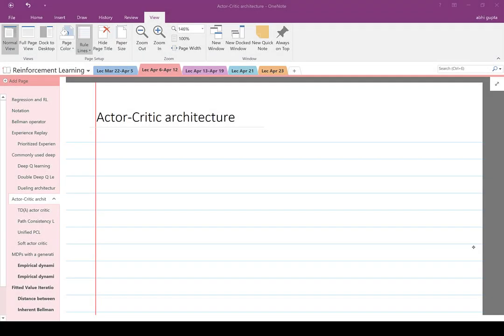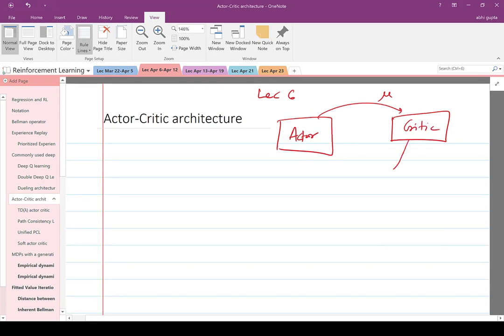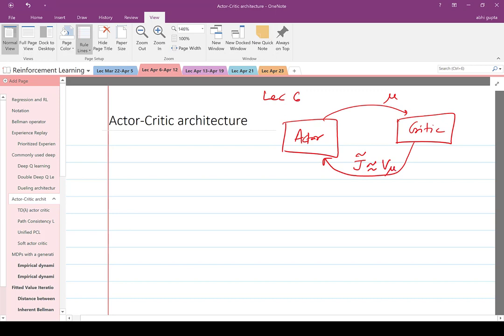In the previous lecture we talked about deep reinforcement learning and experience replay to improve the sample efficiency of deep reinforcement learning. In this lecture we are going to talk about actor-critic architecture. Recall from lecture 6 that in actor-critic architecture there is an actor which sends a policy mu to a critic, and the critic's job is to compute an approximation j-tilde, which is an approximate version of v-mu.